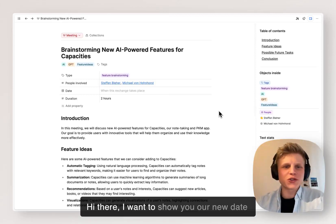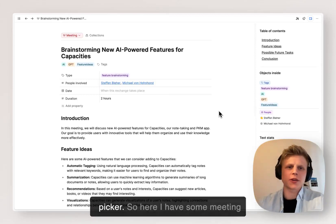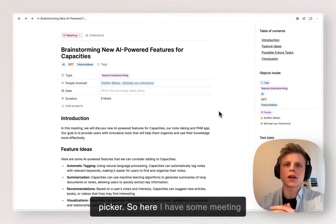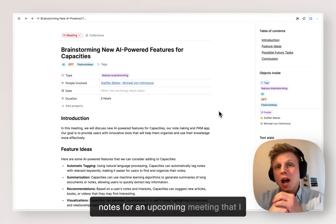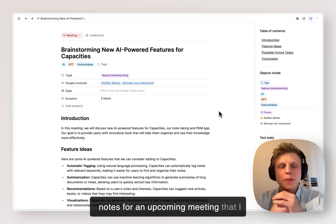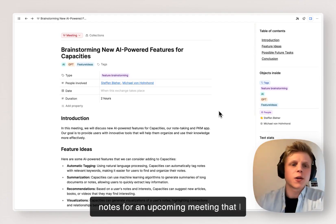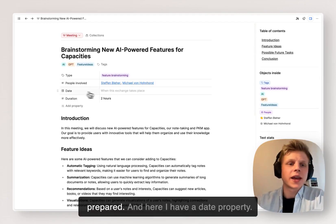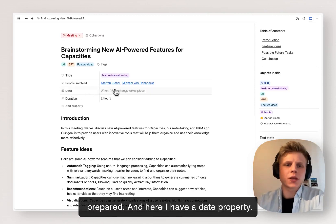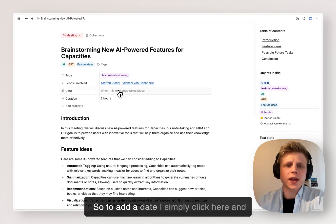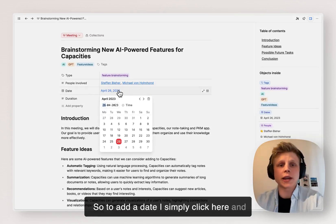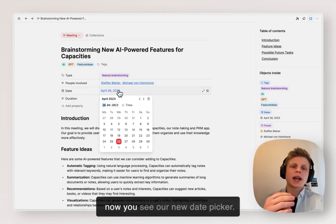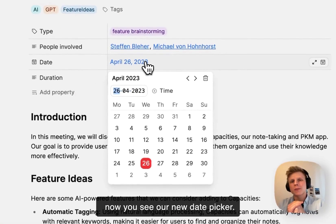Hi there, I want to show you our new date picker. So here I have some meeting notes for an upcoming meeting that I prepared, and here I have a date property. To add a date I simply click here and now you see our new date picker.